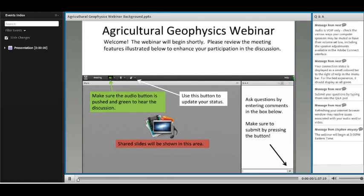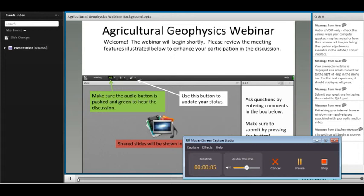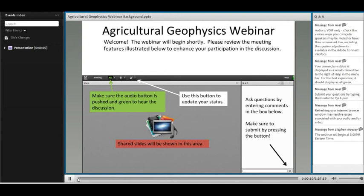Hello. I'd like to welcome everybody to the second webinar in our agricultural geophysics webinar series. The title and focus of this second webinar is using ground penetrating radar in agriculture. My name is Barry Allred. I'm a research agricultural engineer with the USDA Agricultural Research Service Soil Drainage Research Unit.